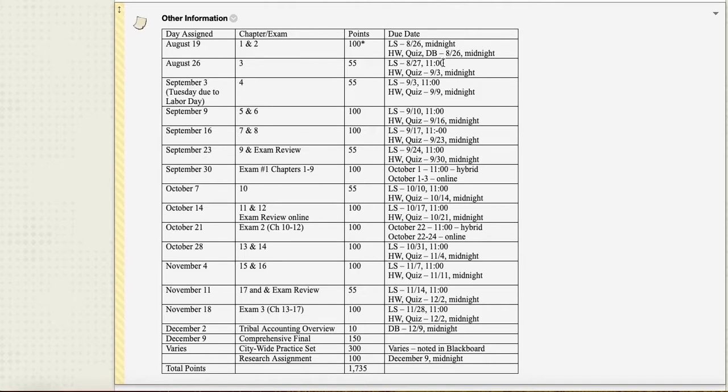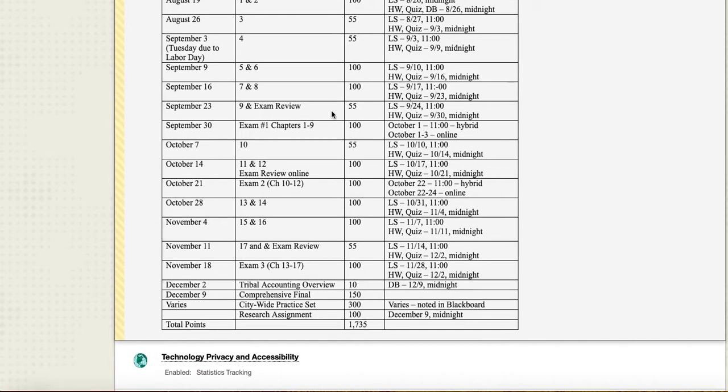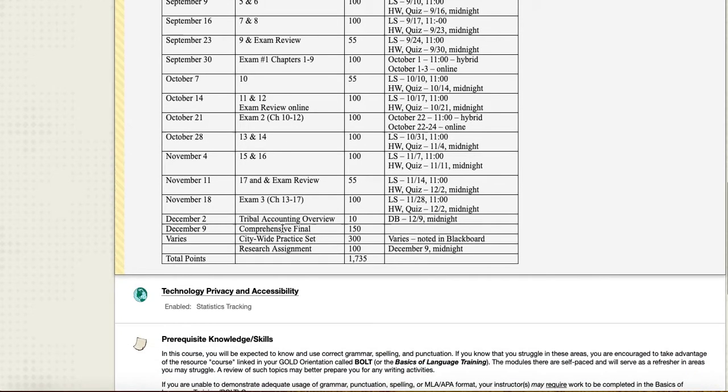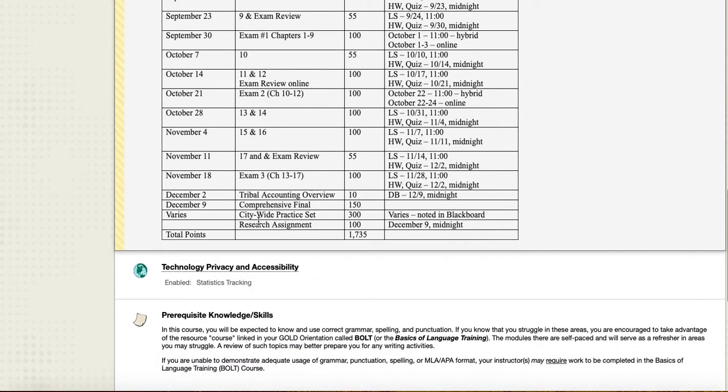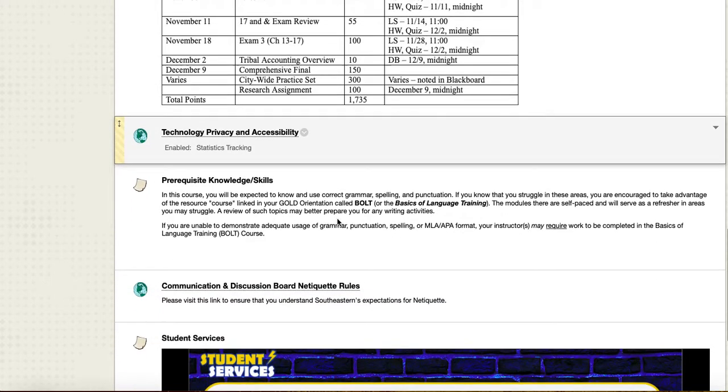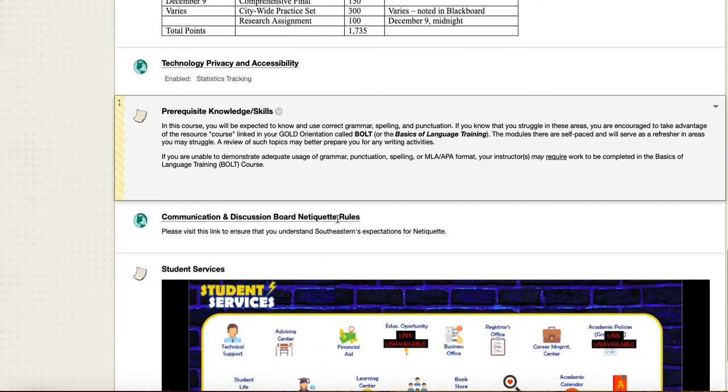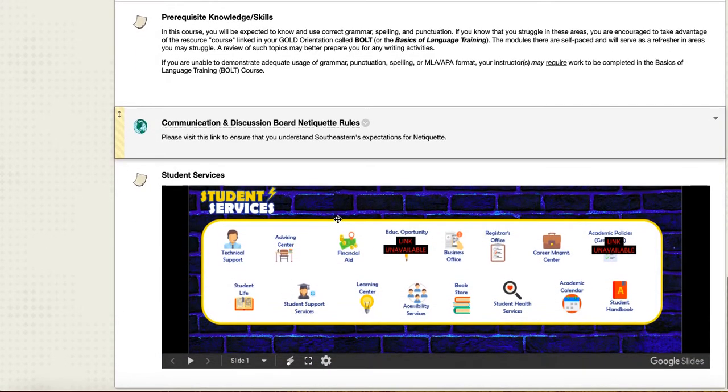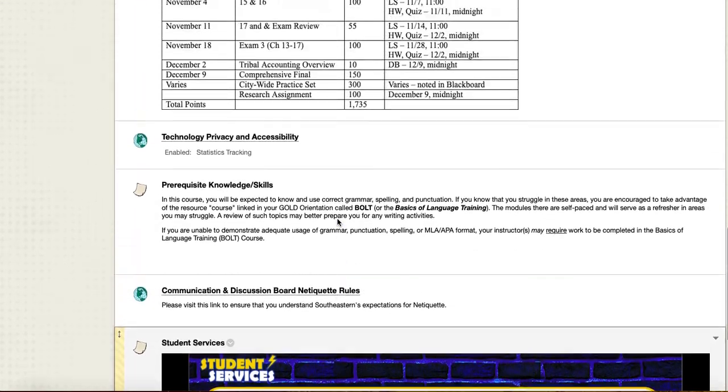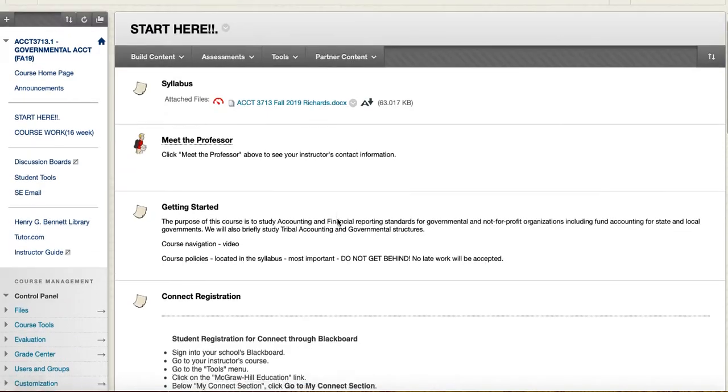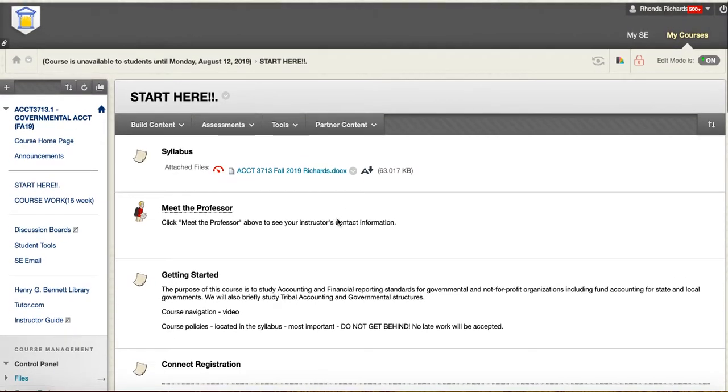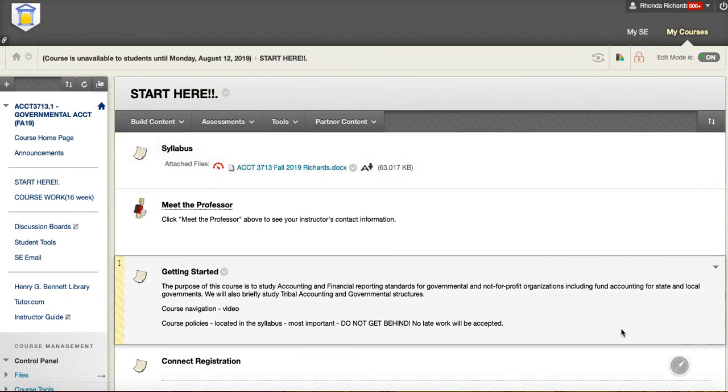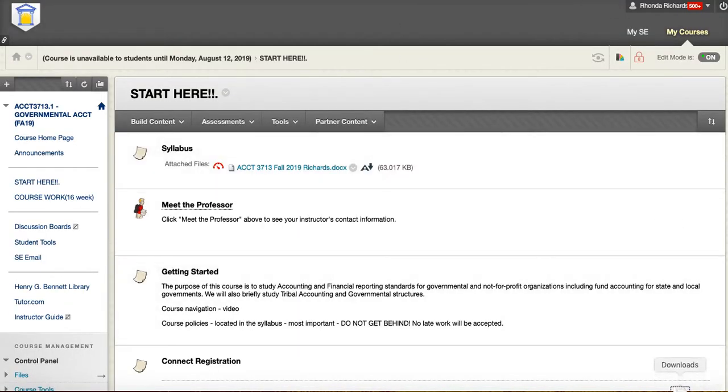There are three exams—they're noted on here. There is a comprehensive final. We will have a citywide practice set and a research assignment, so I'll give you more information on that as the semester goes along. This is other information that you might need related to Southeastern and our information technology infrastructure, which is very, very good.